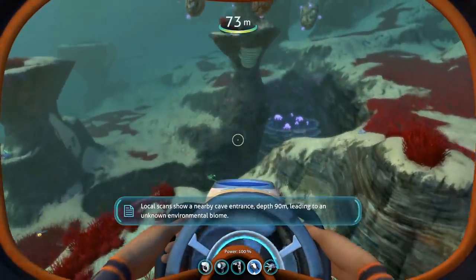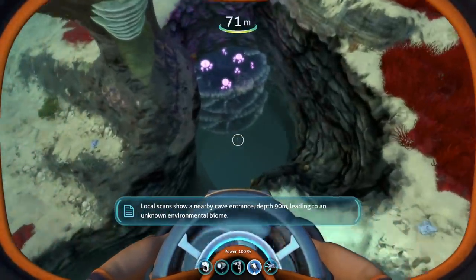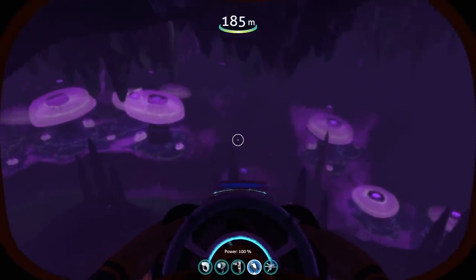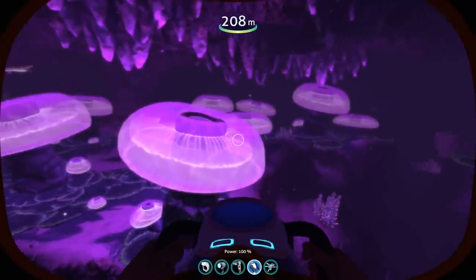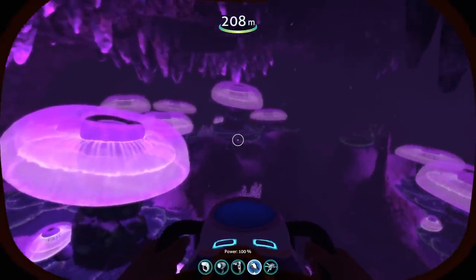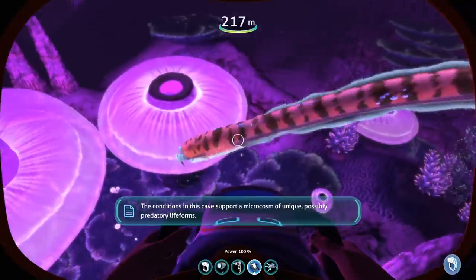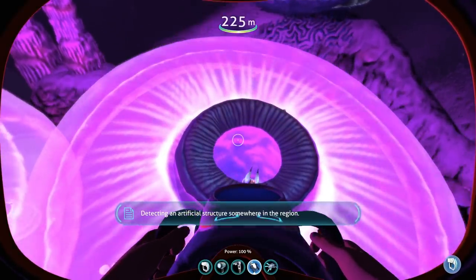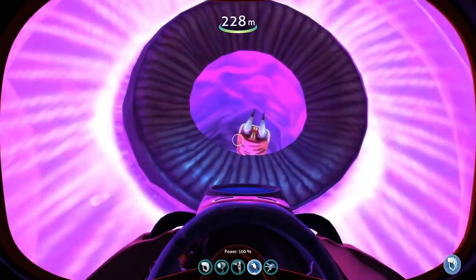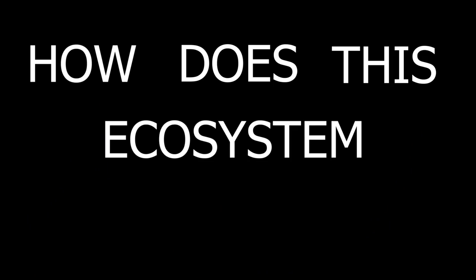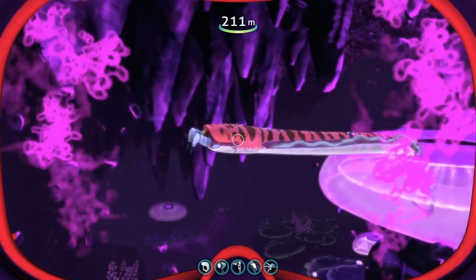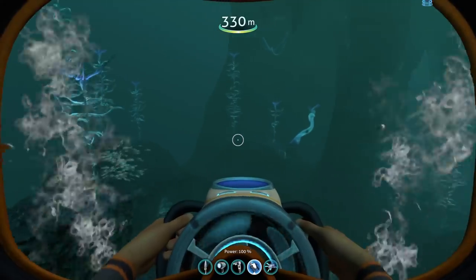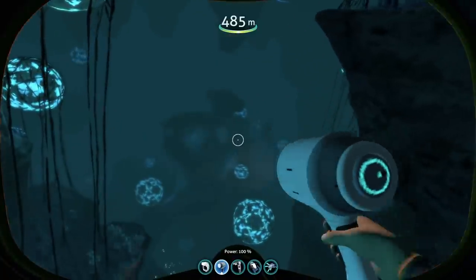The next ecosystem I want to talk about is one that took me a long time to find — and you know that if you've seen my gameplay. Yeah, I sucked. And that is the Jelly Shroom Cave, which has beautiful colors that I love. It's a cave system found at depths between 180 and 300 meters. The most notable thing about these caves is the Jelly Shrooms and their symbiotic association with the large crab snakes. But how does this ecosystem sustain itself, and how do these massive predators survive in these caves? These questions can be extended to most deep sea cave ecosystems on 4546B.